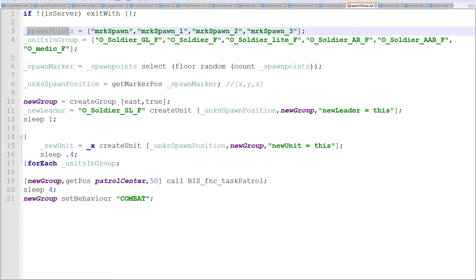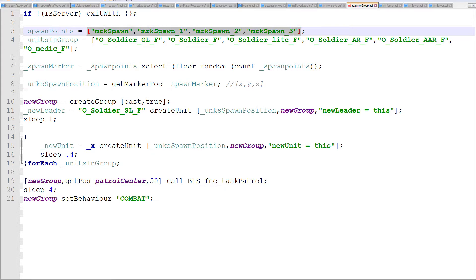The next thing is to create a variable for spawn points. I'm going to store all those markers we placed in the mission — markerSpawn, markerSpawn_1, markerSpawn_2, and markerSpawn_3 — into an array. I'm assuming you've already seen the videos about basic scripting concepts such as what an array is and what a string is, but I do have videos on those if you need them.